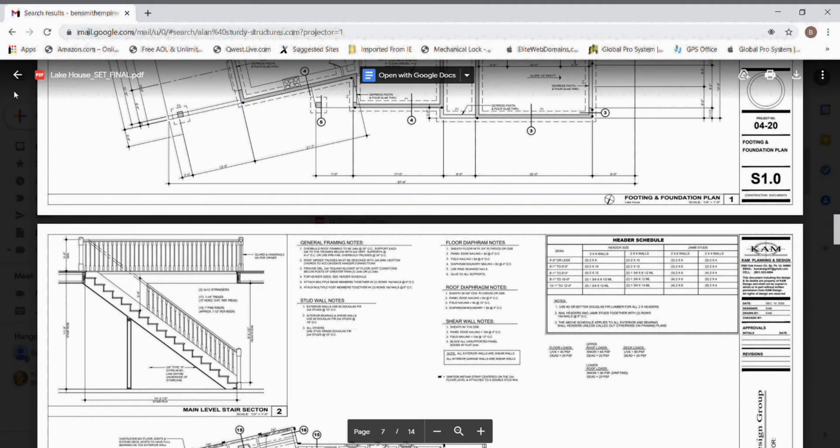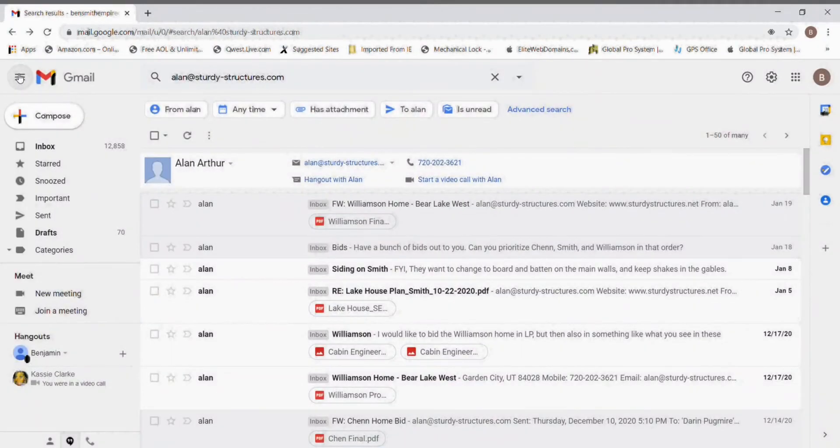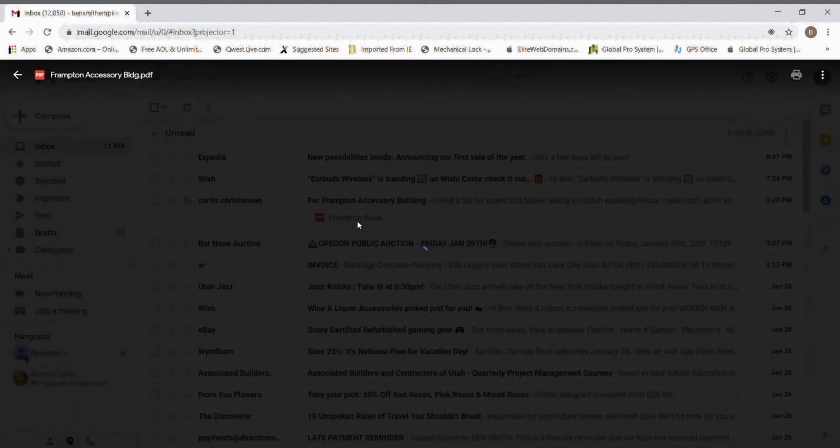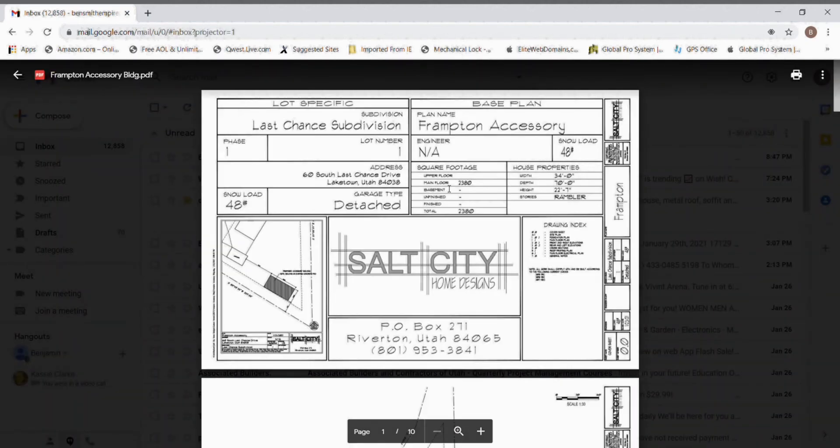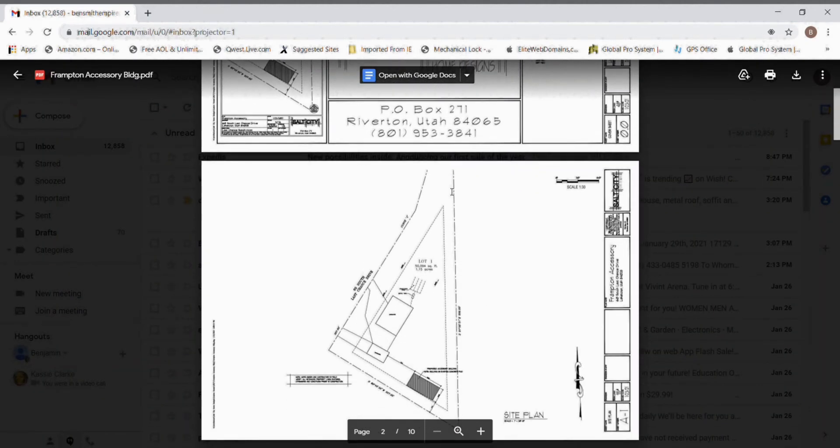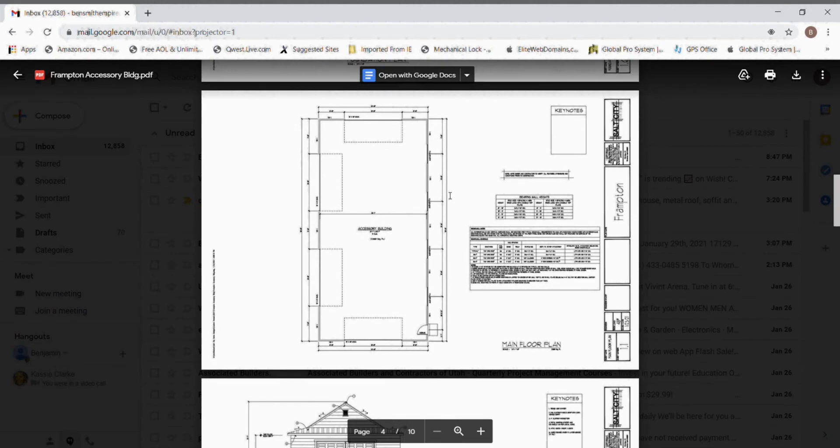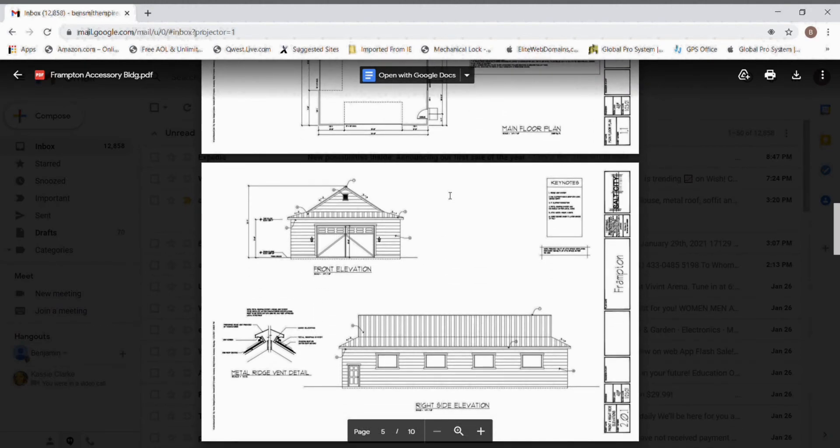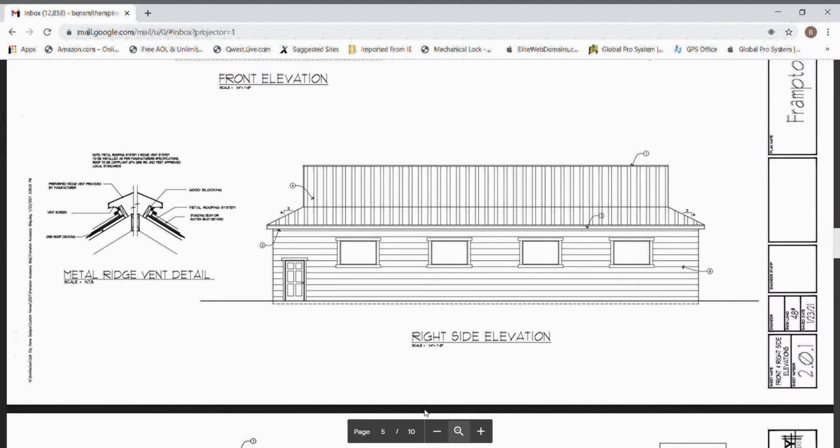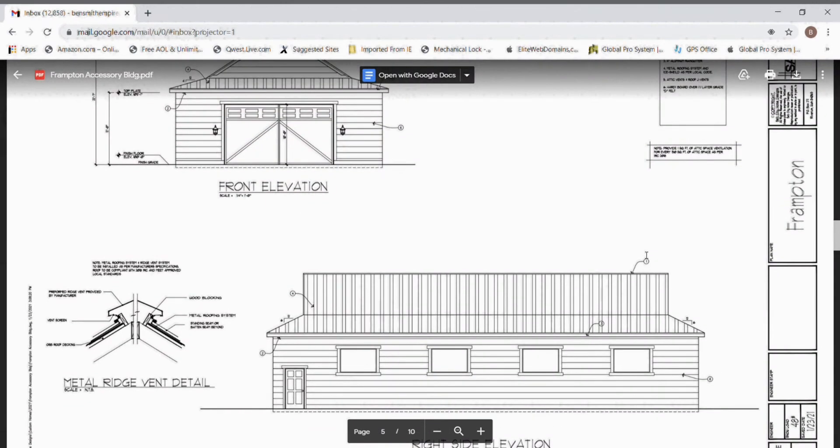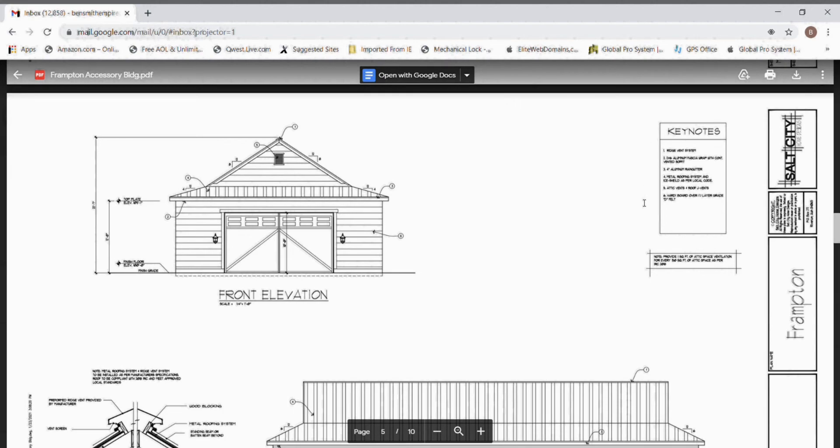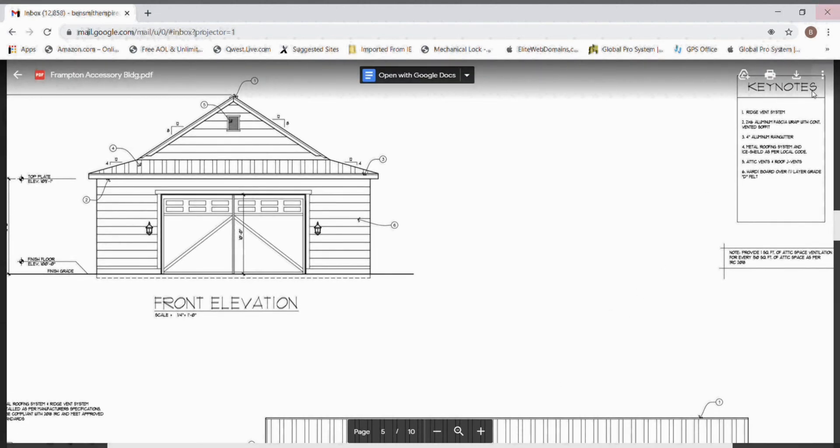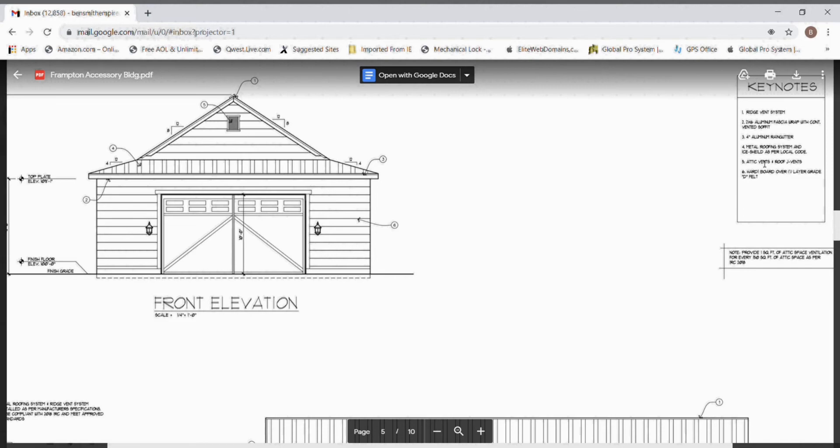I'm going to take you to another set of plans that I got today. And this is just a simple detached garage. Well, it's a pretty nice detached garage. But let me show you. We got keynotes over here that tell me what they want for soffit, that they want rain gutter. They tell me the metal roofing. They tell me about the attic vent. And they tell me the exterior finish.